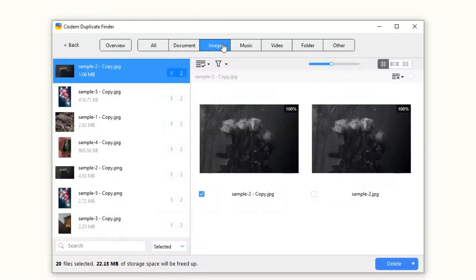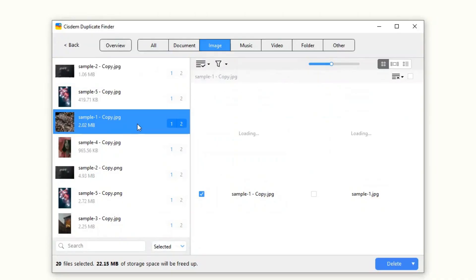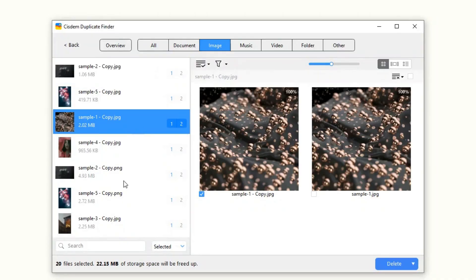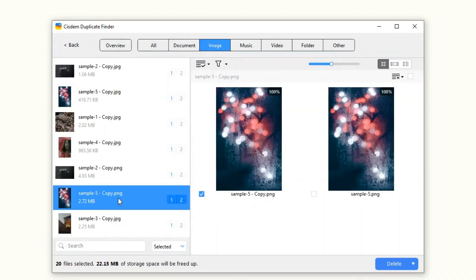The results window will appear, displaying all duplicate files found in your OneDrive. You can easily view them.